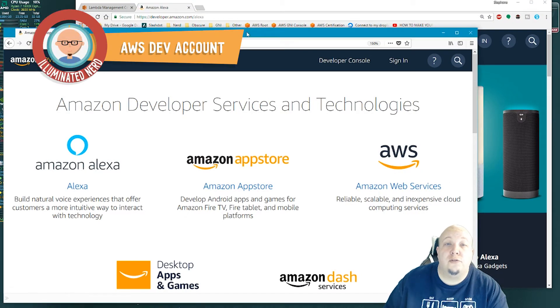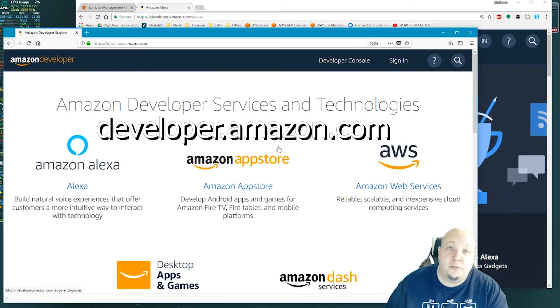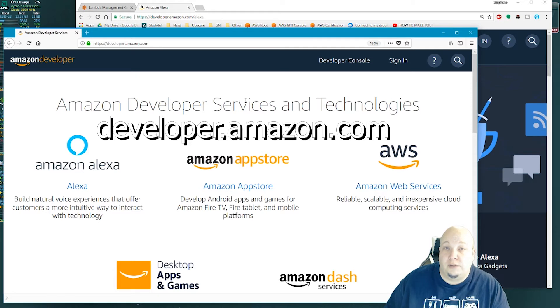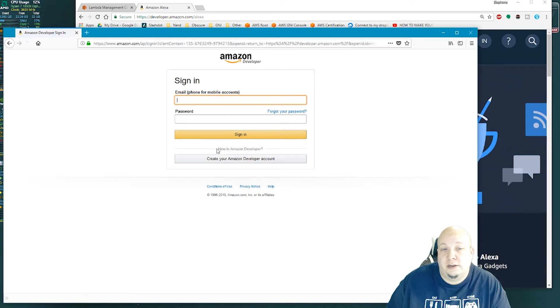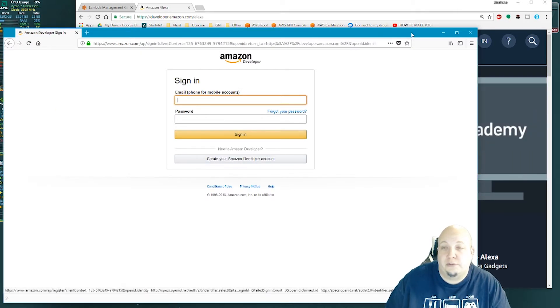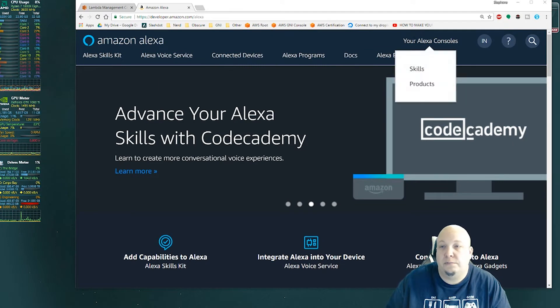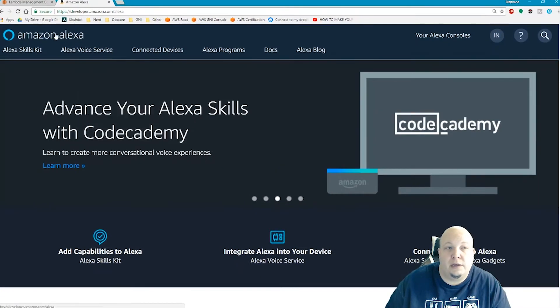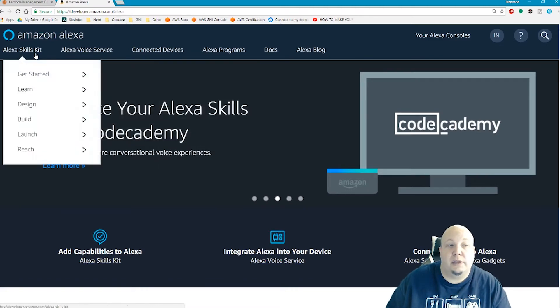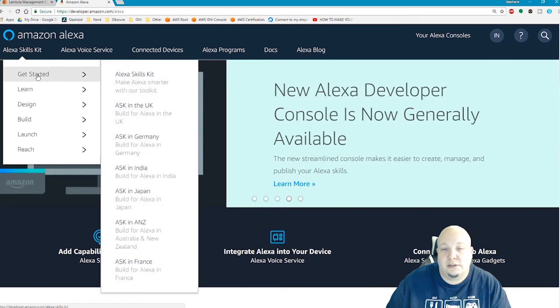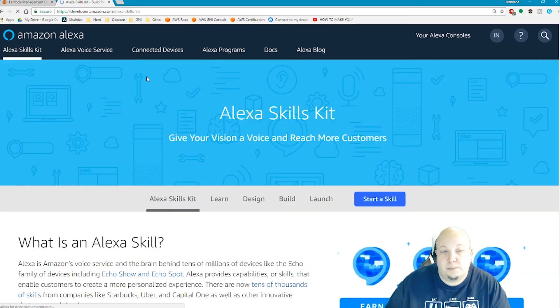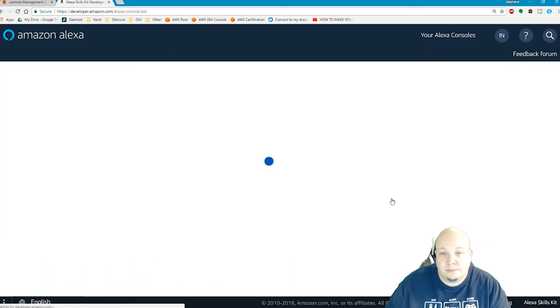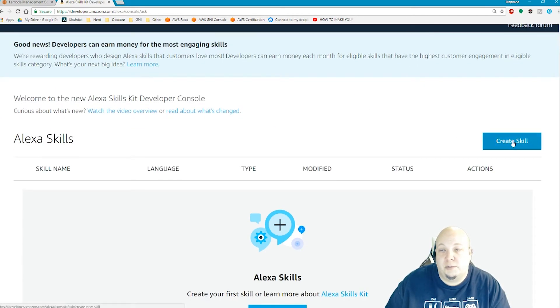For part two, you have to go to developer.amazon.com and make an Amazon developer account. I click on sign in and then create your Amazon developer account. I went to developer.amazon.com/alexa and under Alexa skills kit, get started, Alexa skills kit, and then I click on start a skill. Now I'm in the Alexa console and I'm going to click create skill.